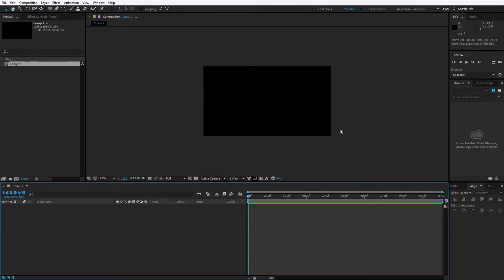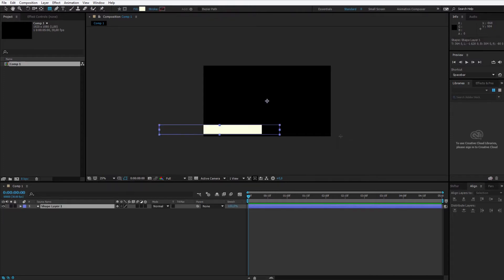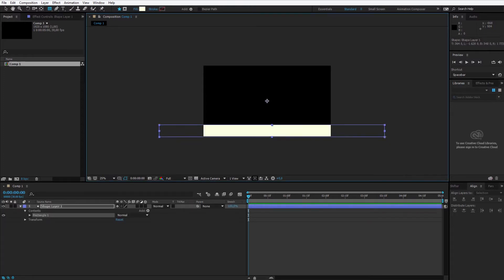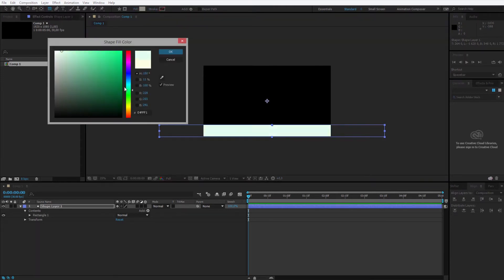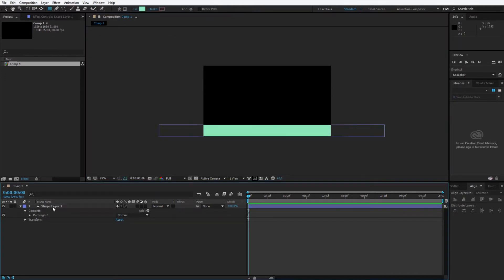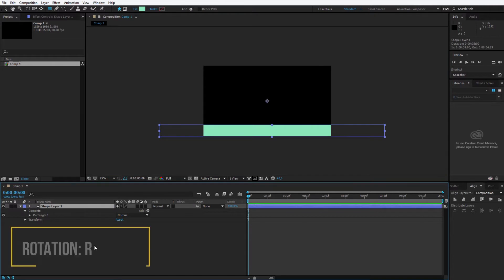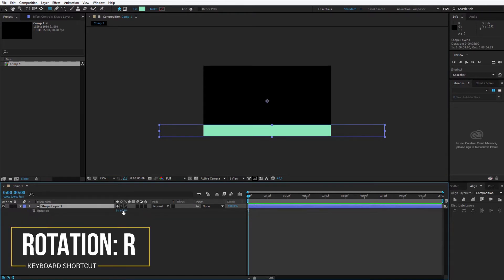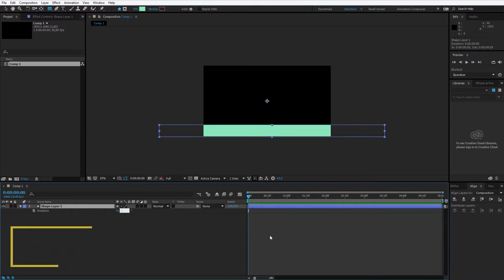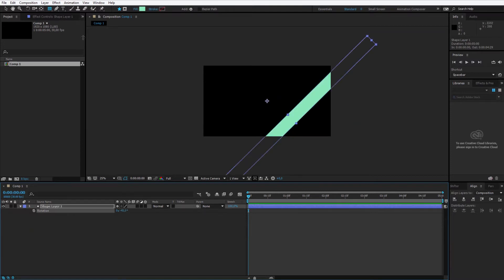I want this transition to fly from this corner towards this corner, so I'll create a rectangle. Let's start with a rectangle and make it about this size. It should be longer on the left and right side because we will rotate it. Once you create a rectangle and select a proper color — for example something greenish with a mint color — I will click on the shape layer and press R. By having the rotation open, I select negative 45 degrees.